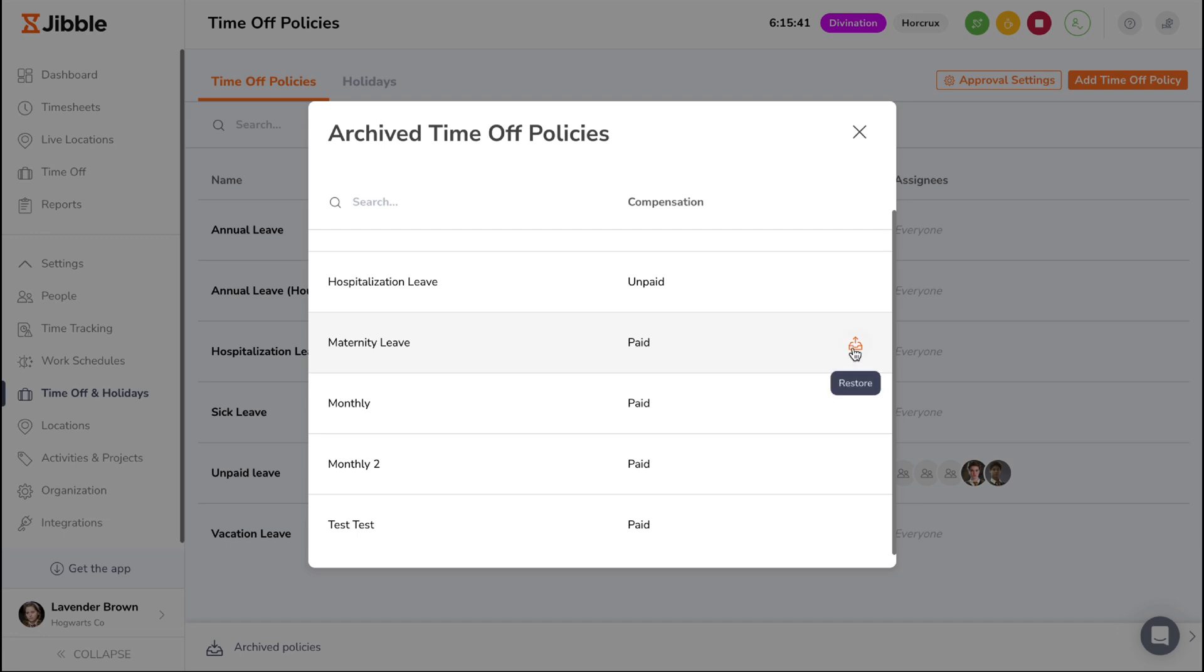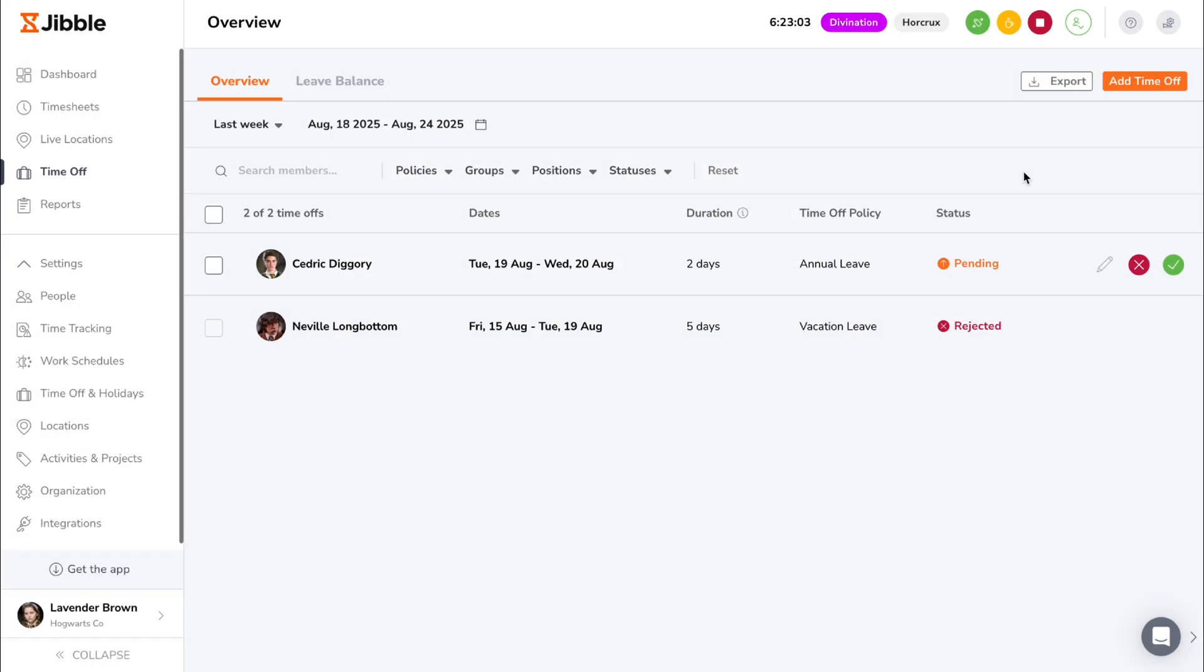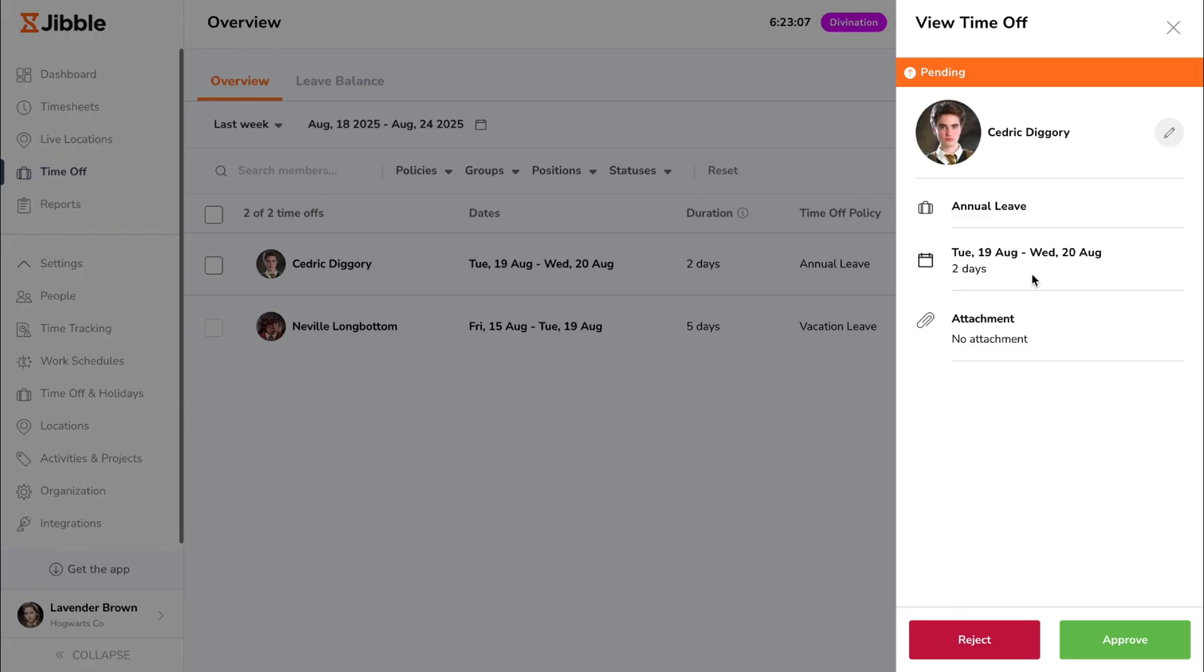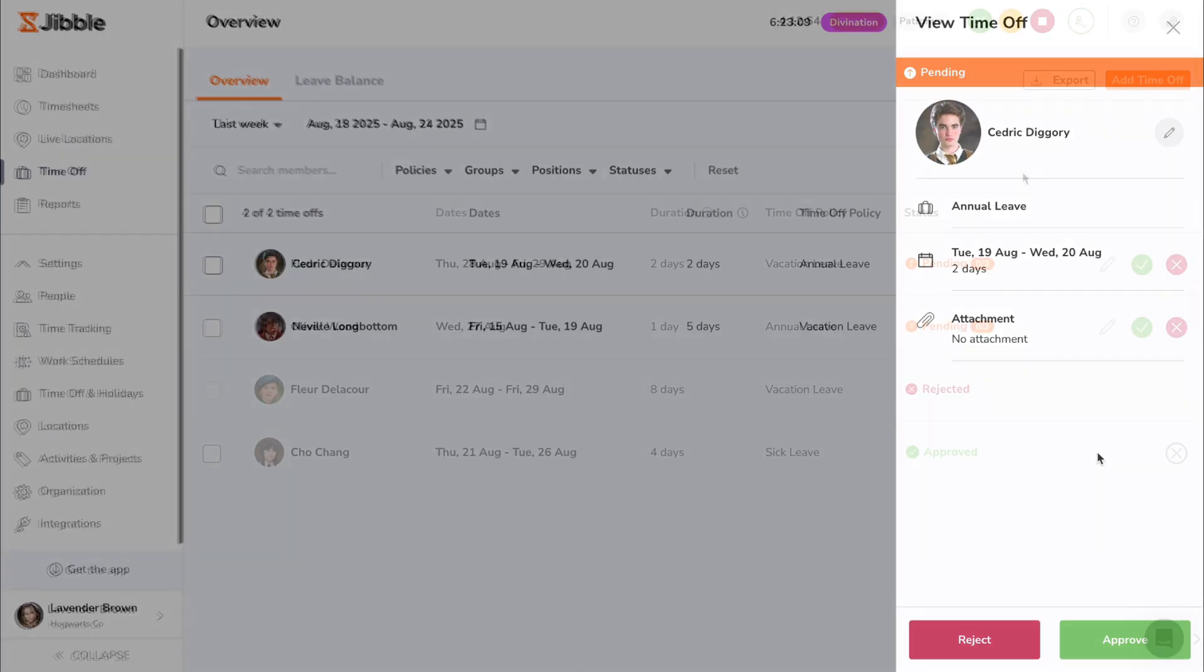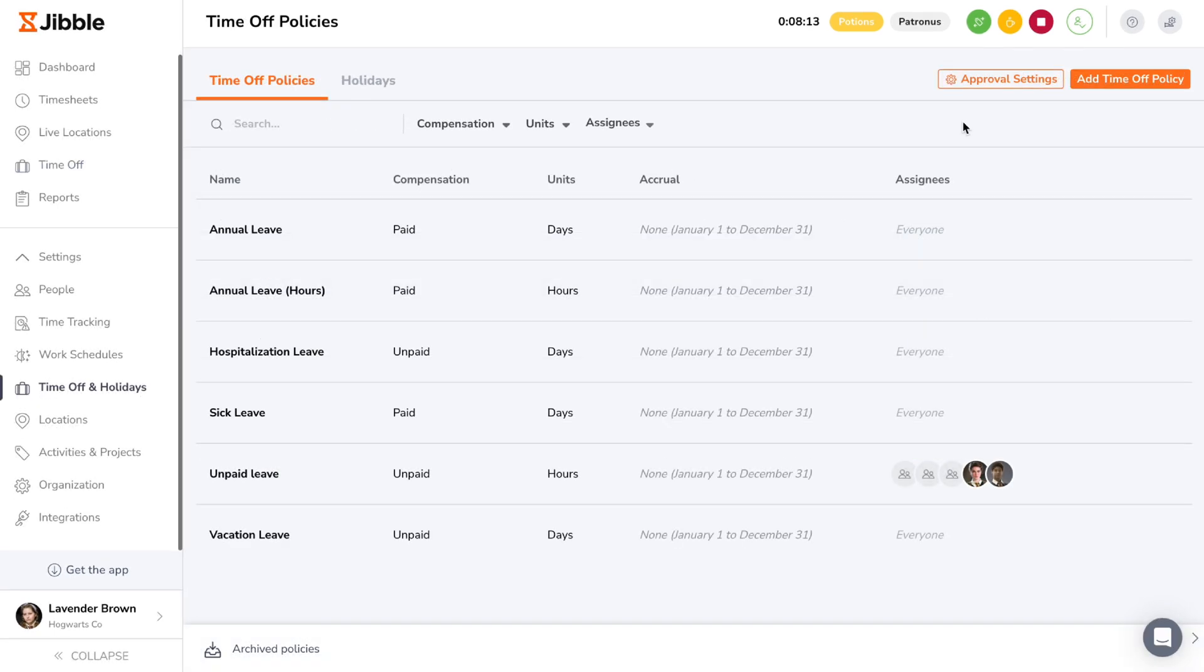When it comes to approving time off requests, you can stick with a single level approval flow or try something more advanced. Multi-level approvals makes it easy for large teams to set up structured, tiered approval flows and ensure every request is reviewed by the right people.